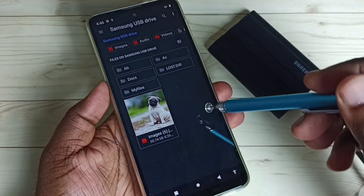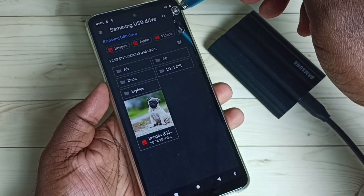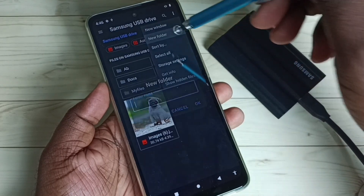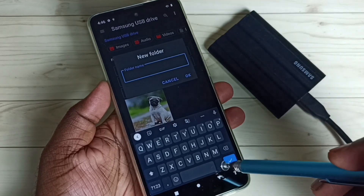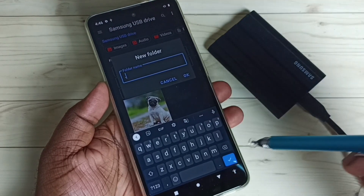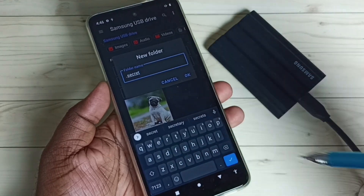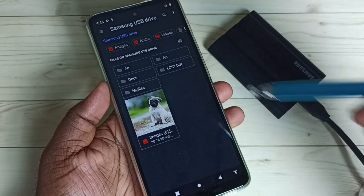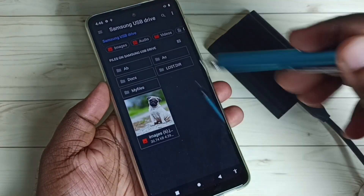Next, I am going to show you how to create a hidden file or folder. Tap on the three dots in the top right corner, then tap on New Folder. To create a hidden folder, we need to start the folder name with a dot — for example, type ".secret". You can give any name after the dot, then tap OK.